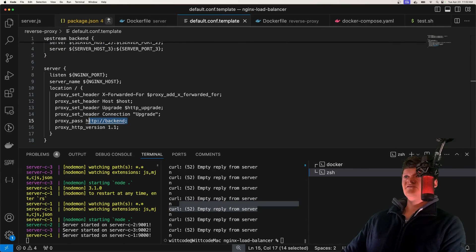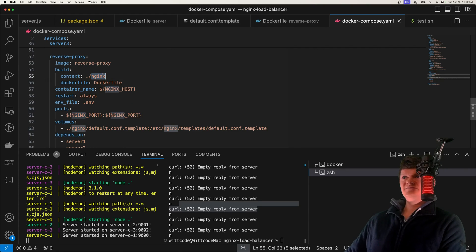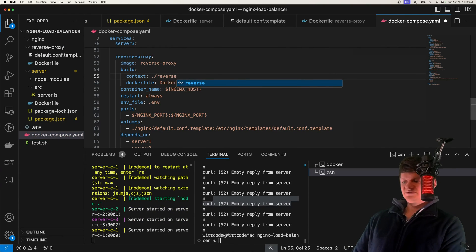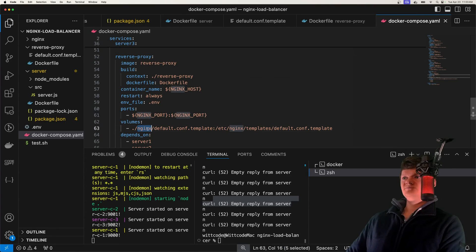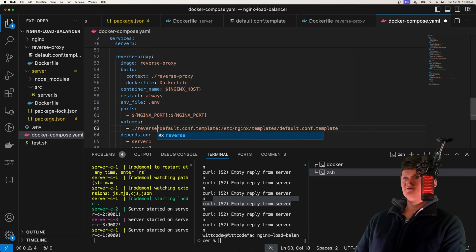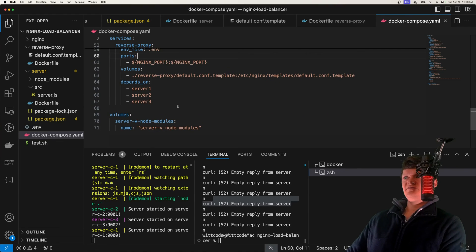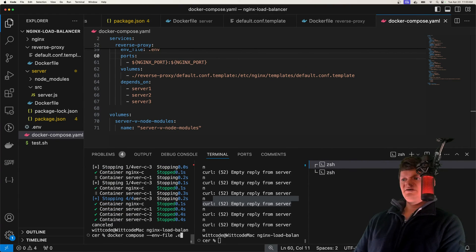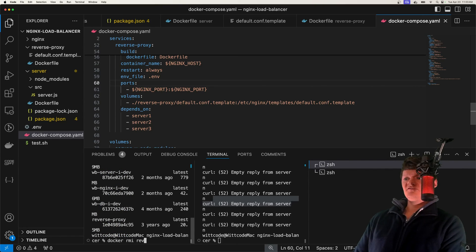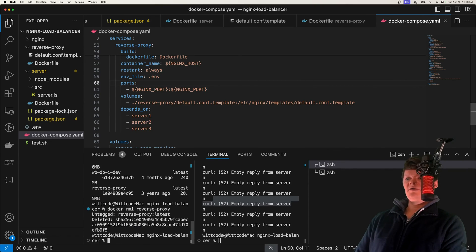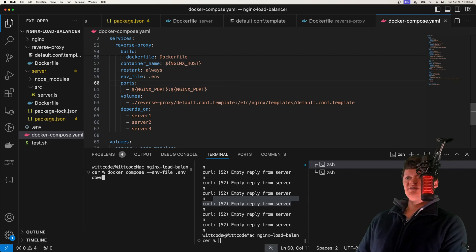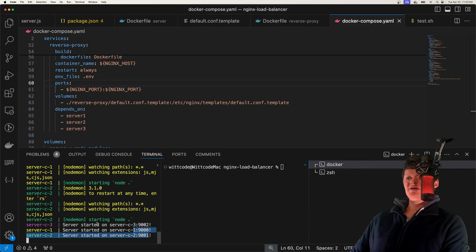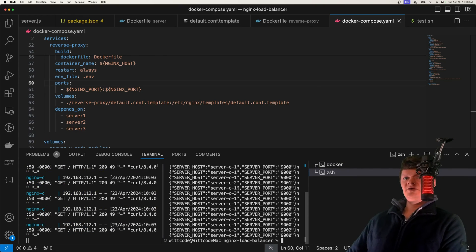The reason for this is I specified the location as nginx in the context, but in the video we called it reverse proxy — so this should be reverse proxy as well. Let's stop this, tear our containers down, remove our reverse proxy image with docker rmi reverse_proxy, and run again. And we can see our servers are all listening again.